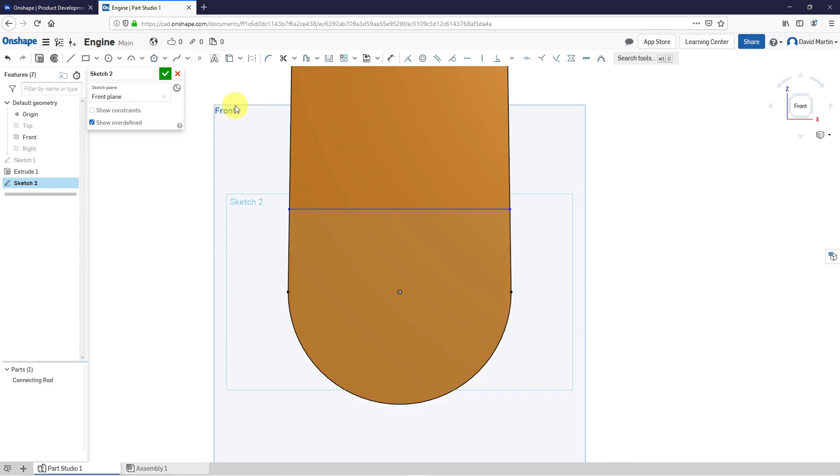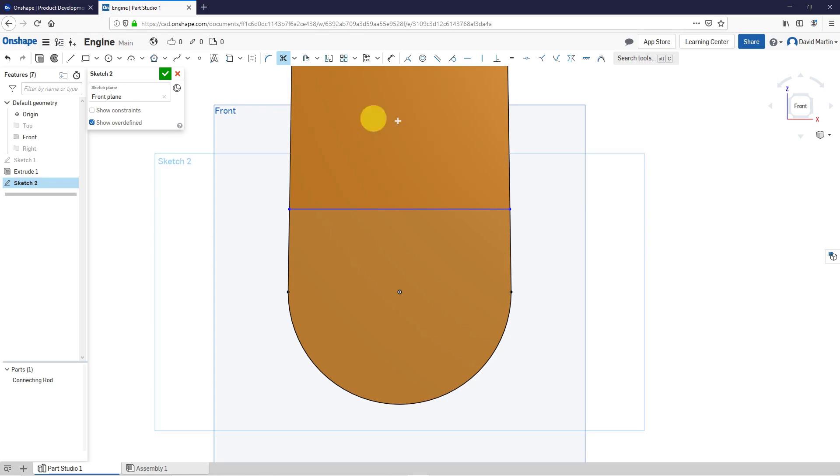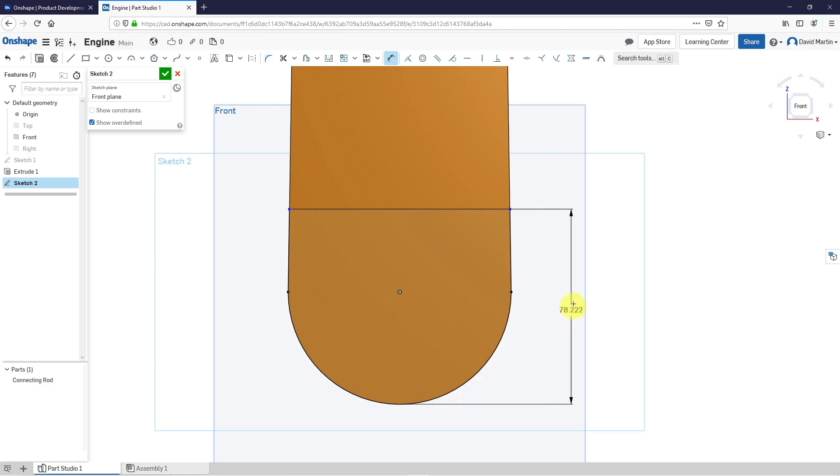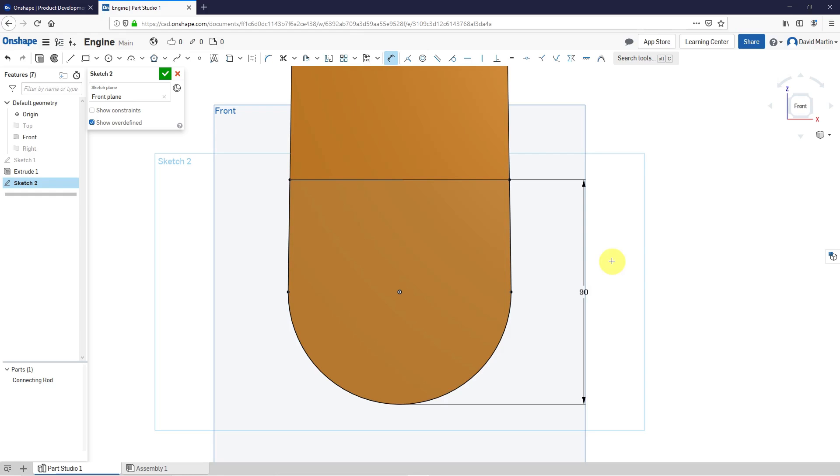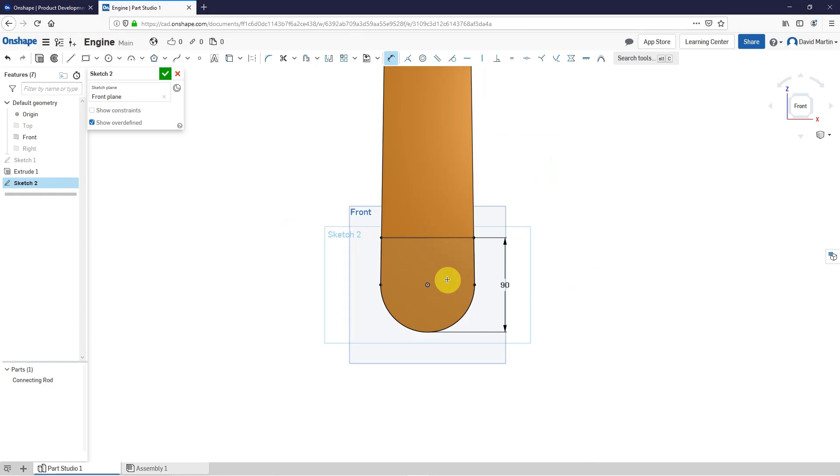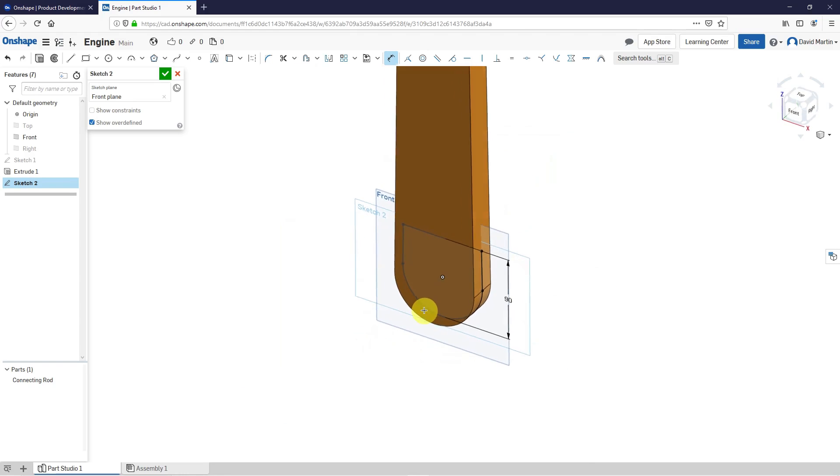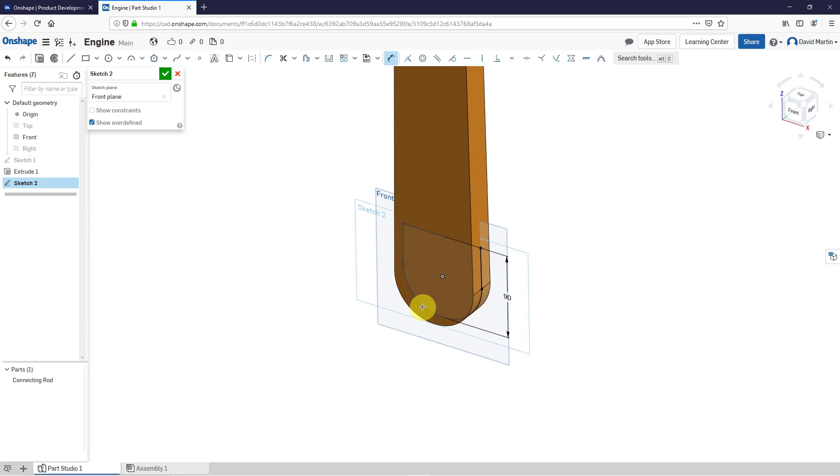Oh, let me right-click and then escape out of the line. Now let's try the trim command and trim this. Now let's try to dimension and this is going to be a value of 90. Okay, I think I got that right.